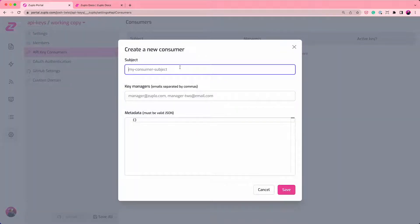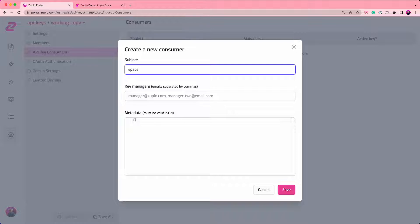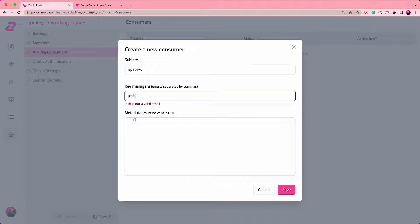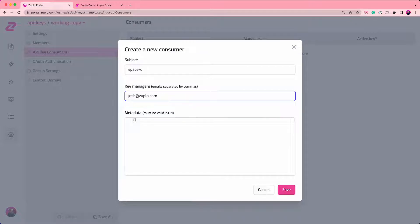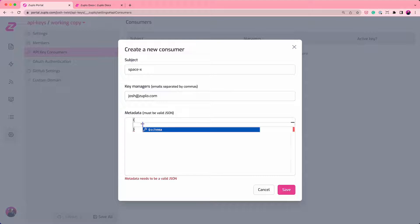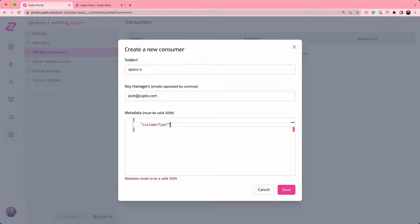You can call the subject anything. It's typically how you'd identify the key holder. So let's pretend this customer is SpaceX is going to be using our API. And the manager of that is going to be me because I'm giving the demo. And I can add some simple metadata here that I can actually use in the runtime. So I'm going to say customer type is free.